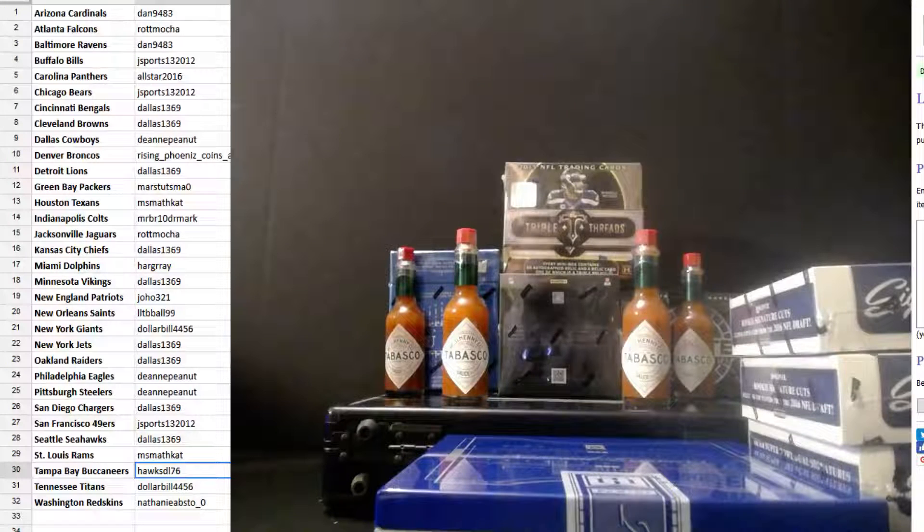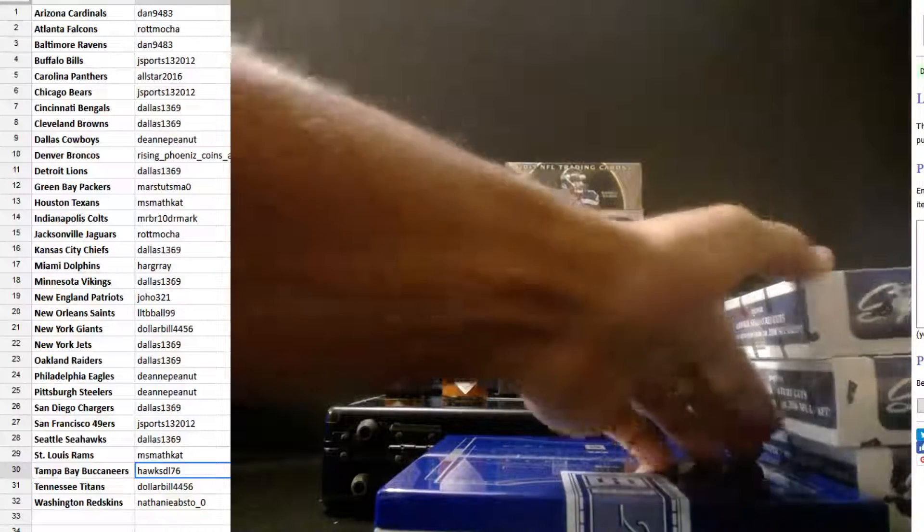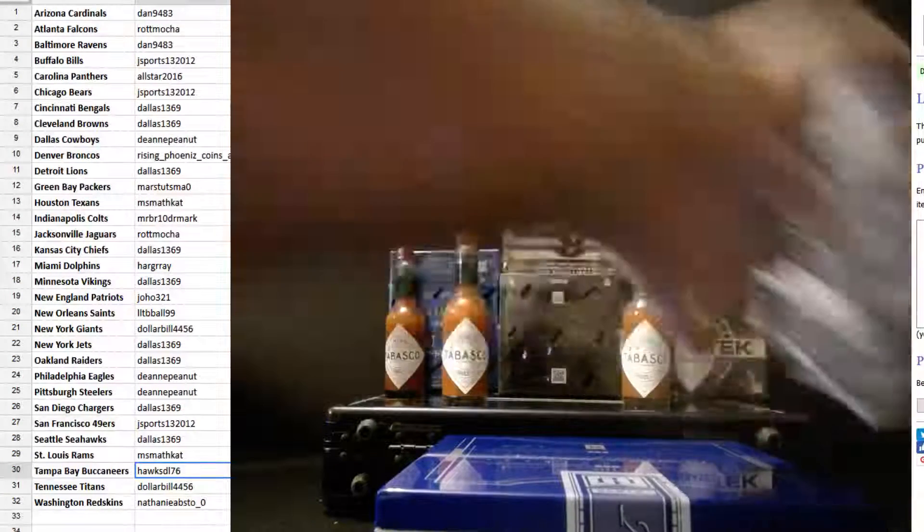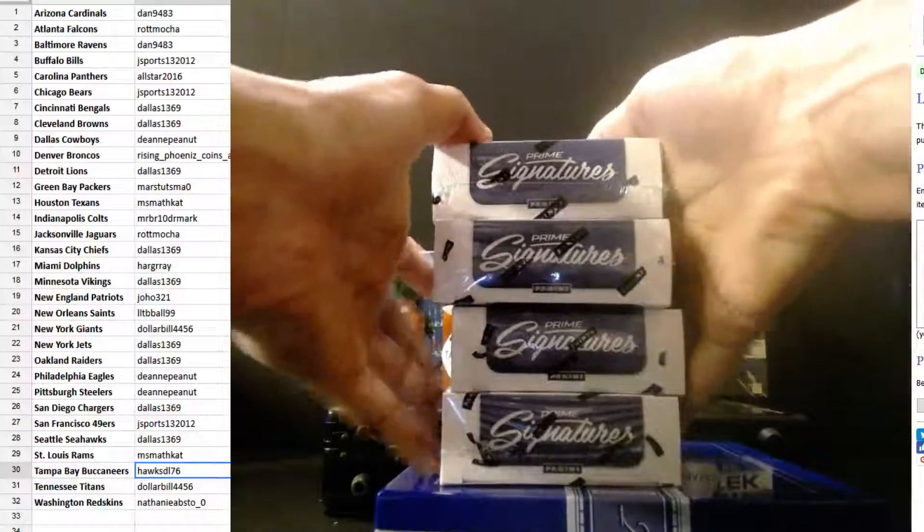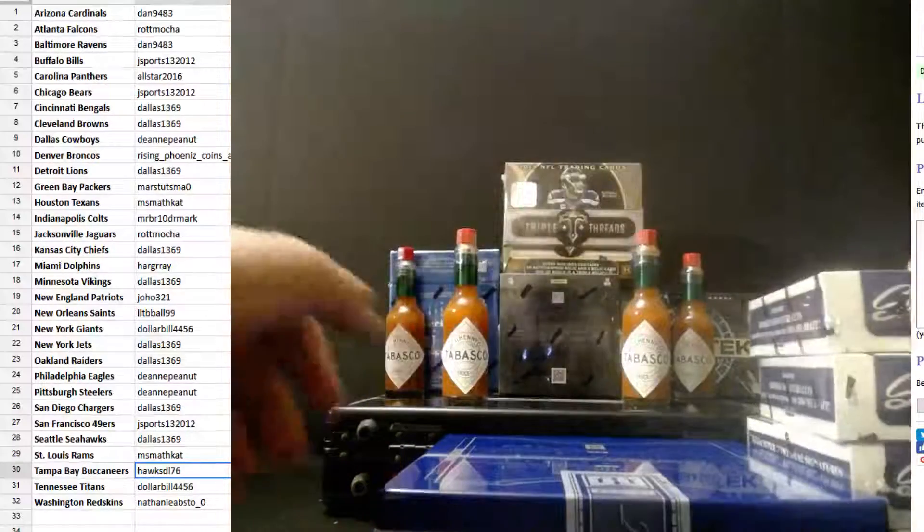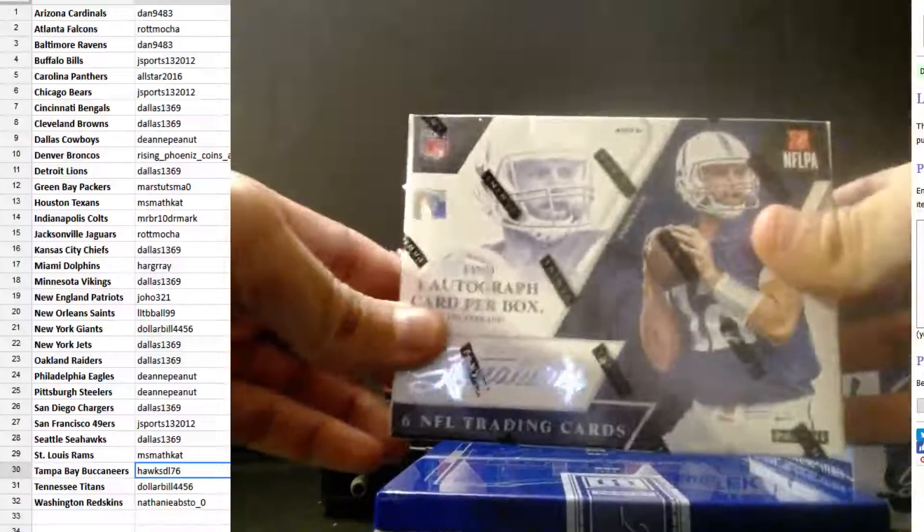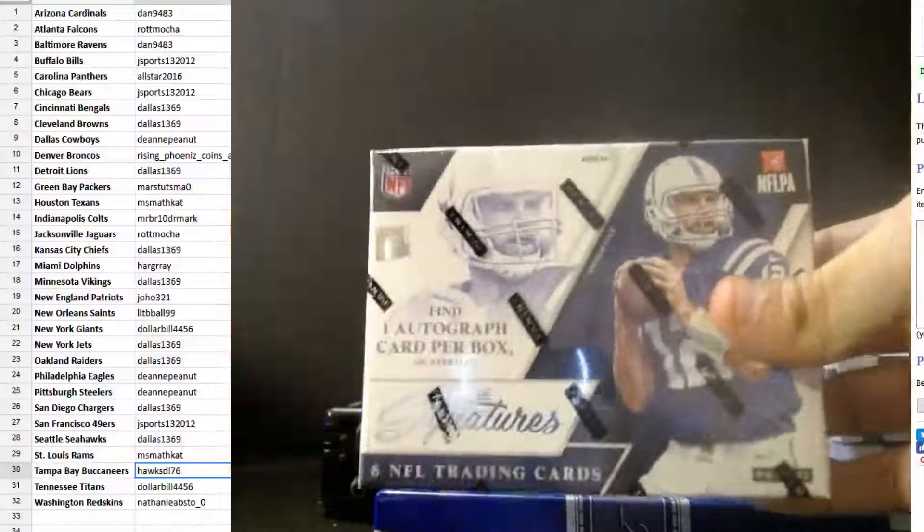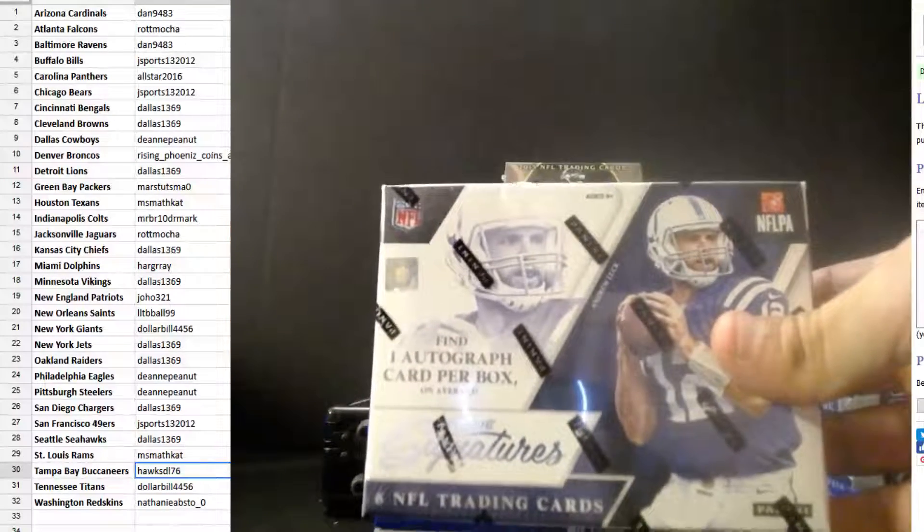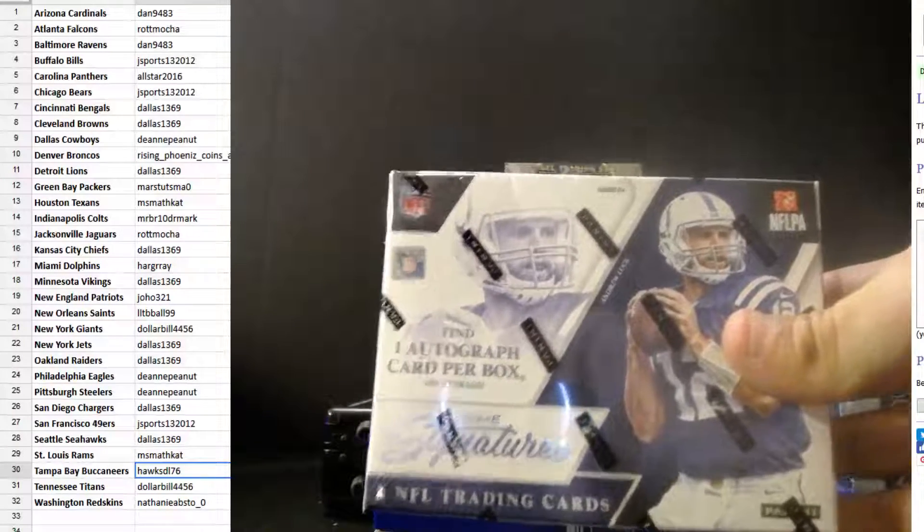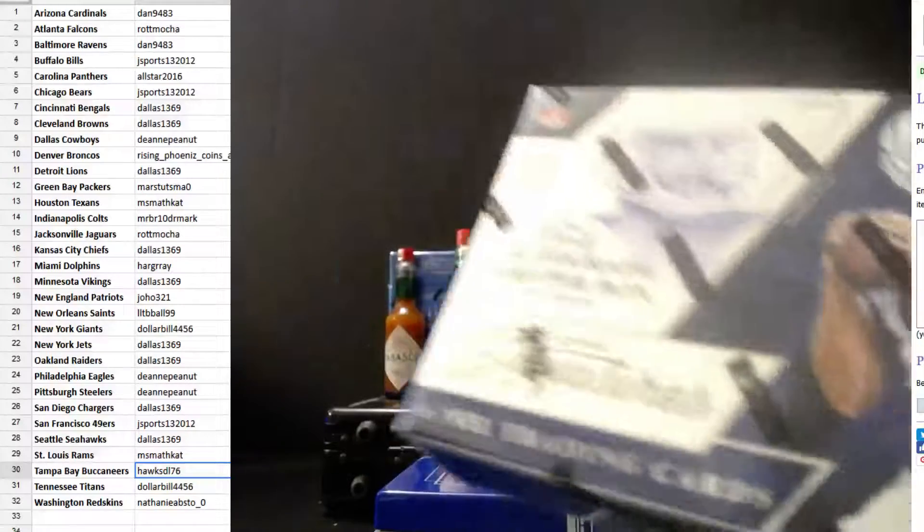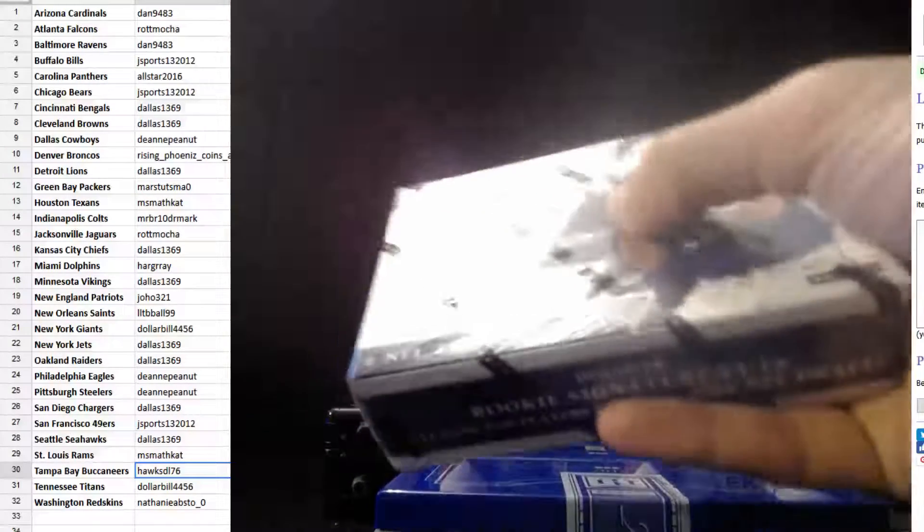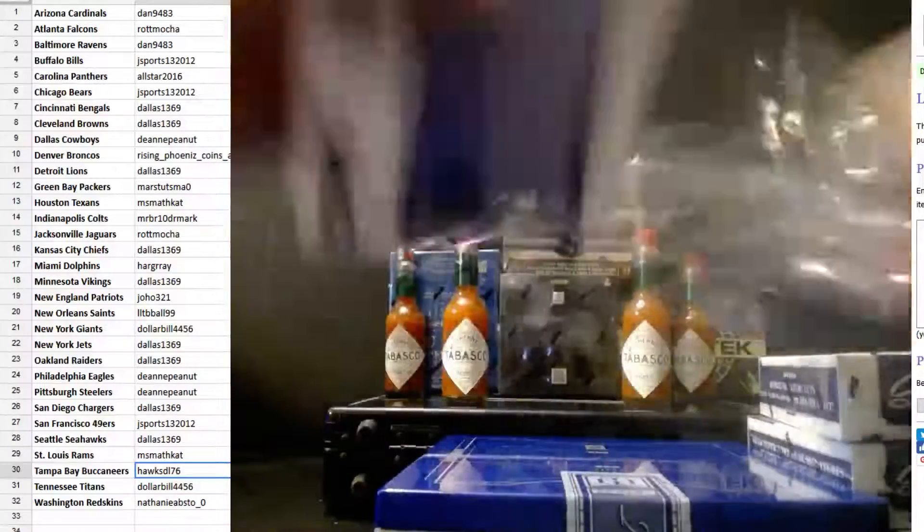Welcome everybody to our 4 Box Prime signature break 2016. Last break of the night. Good luck ladies and gentlemen. Names on the left.